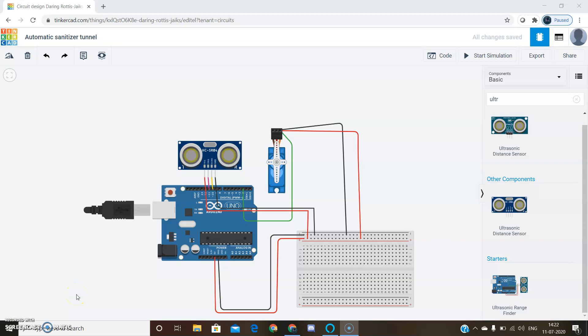Hello everyone. Now let's do a project on automatic sanitizer tunnel using Arduino.